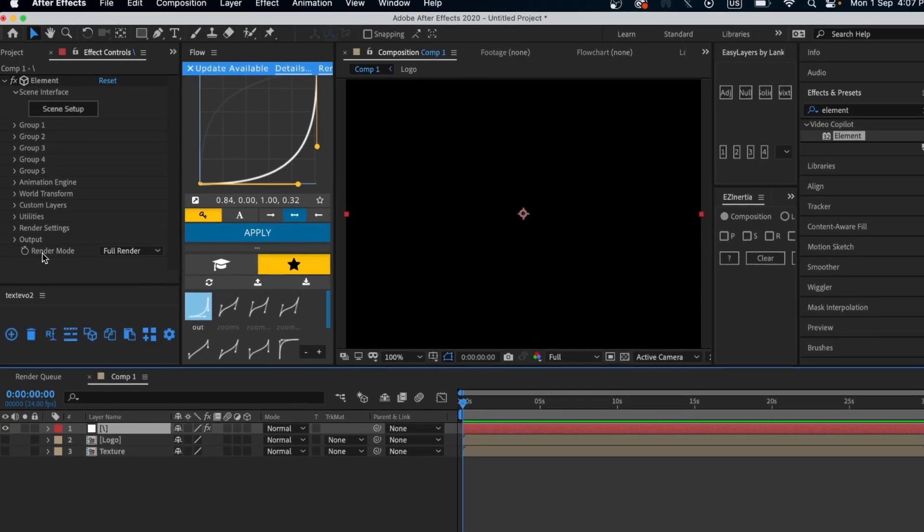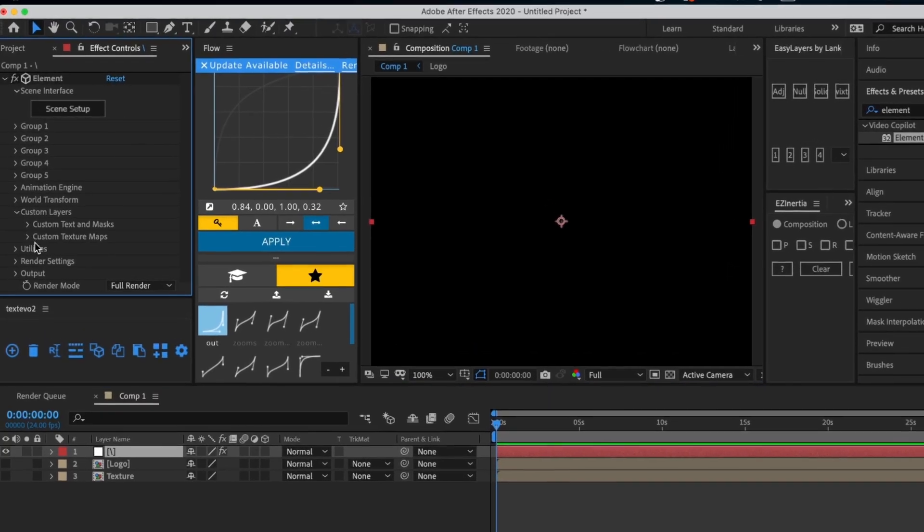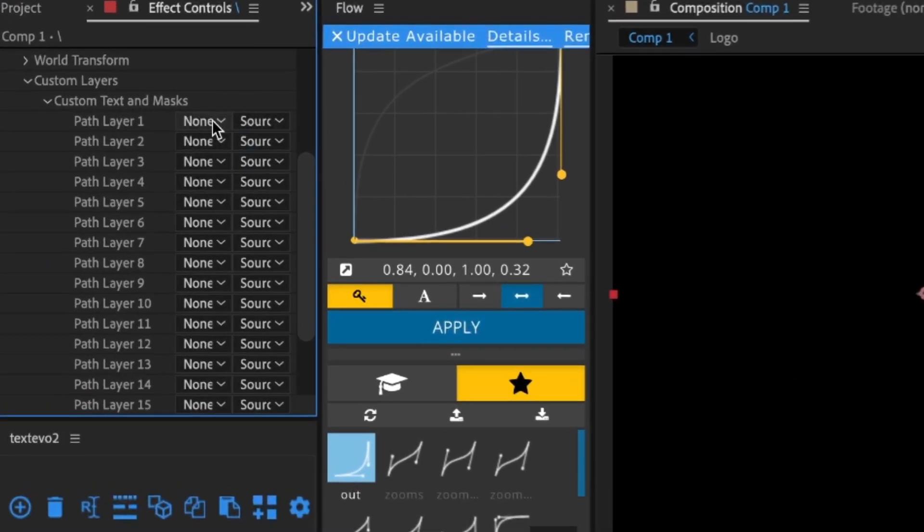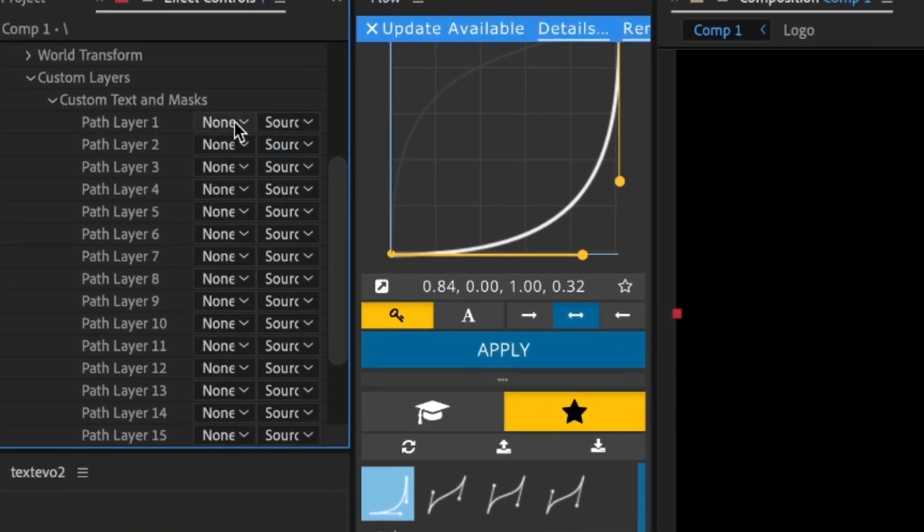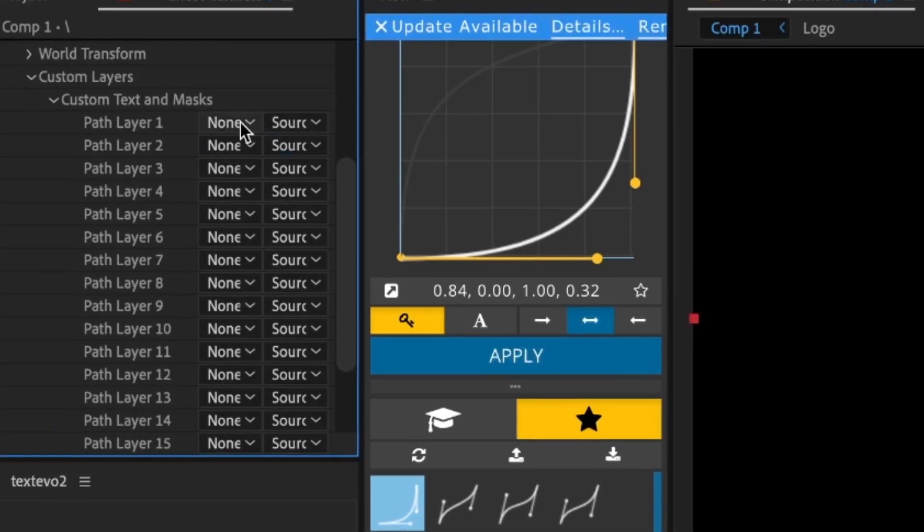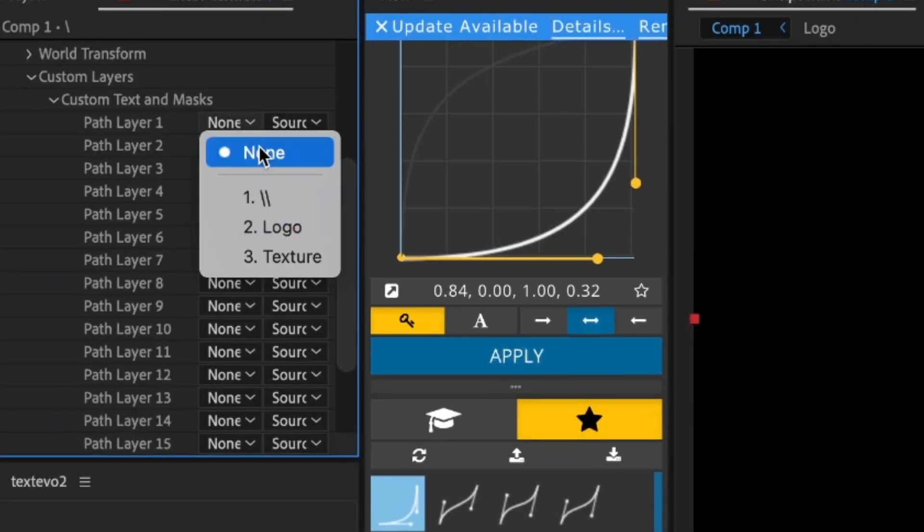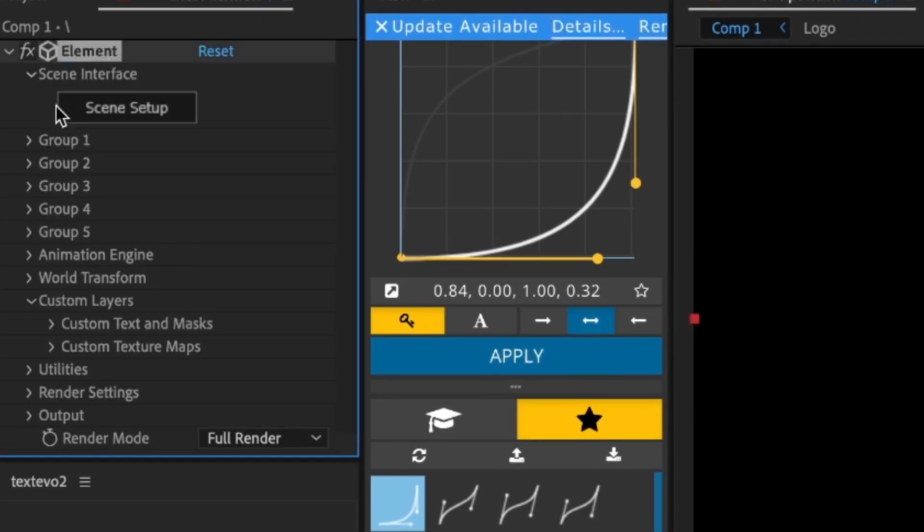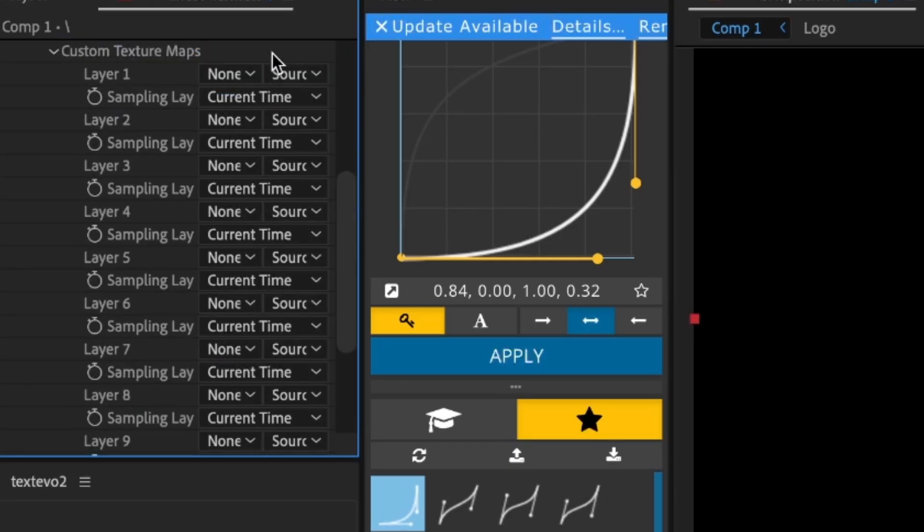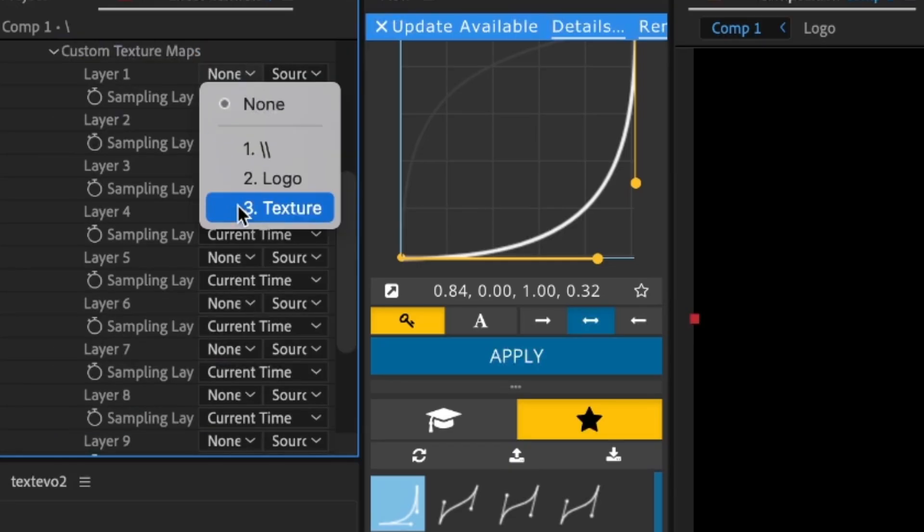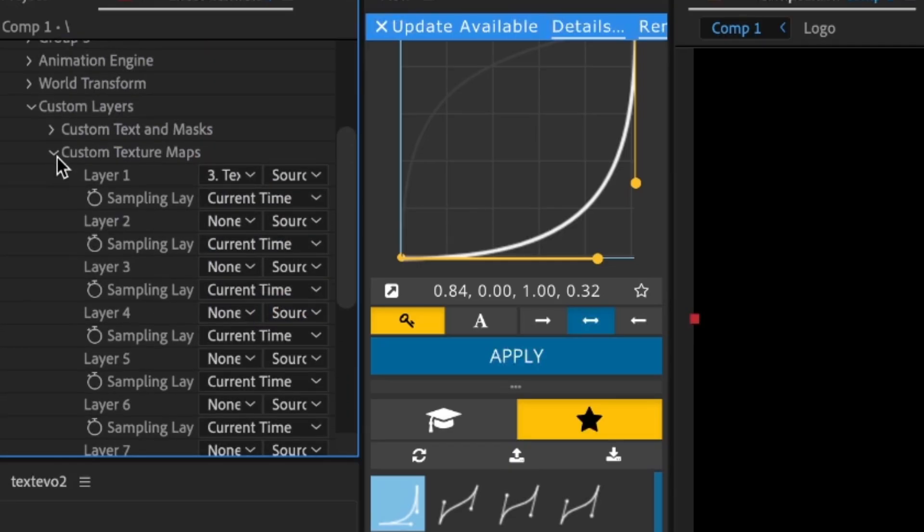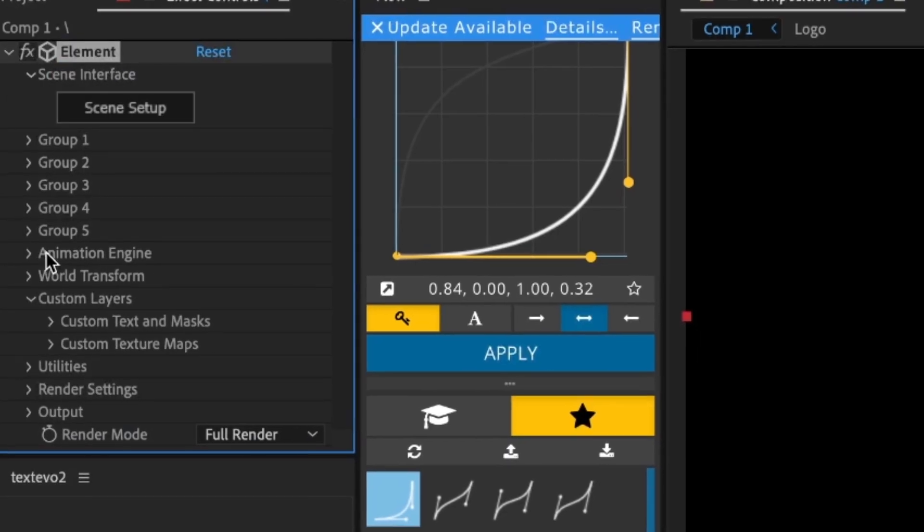Now in Element 3D, go to Custom Layers, then Custom Texts and Masks. Click None and select your logo layer. Then go to Custom Texts and Maps, select Layer 1, and link it to your texture layer.